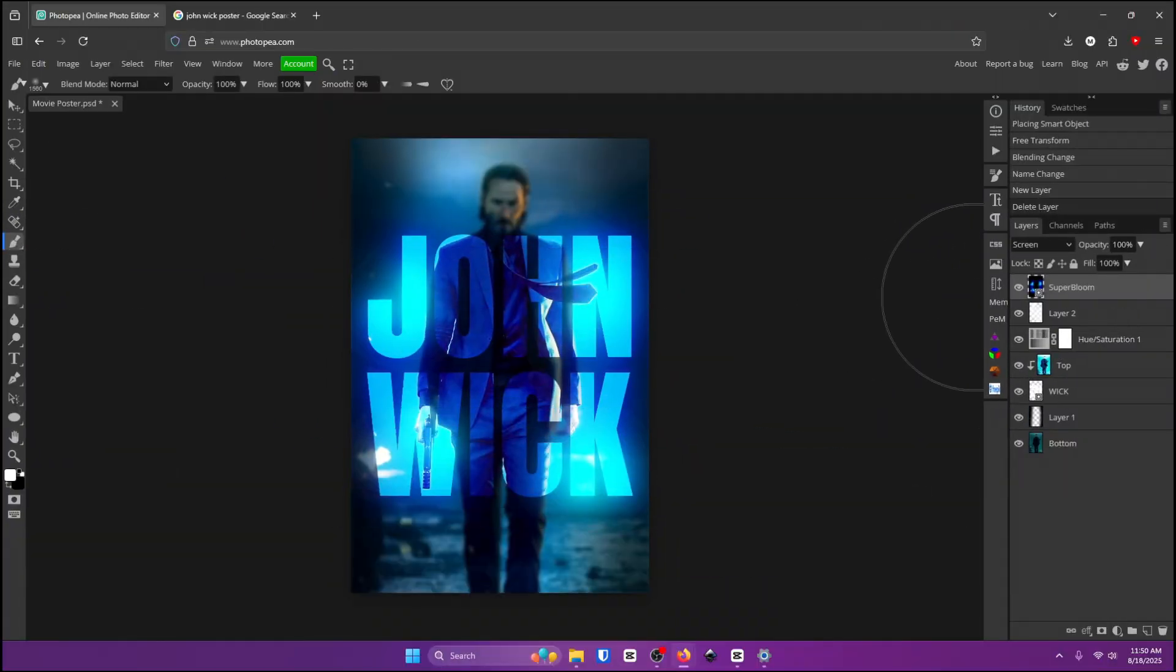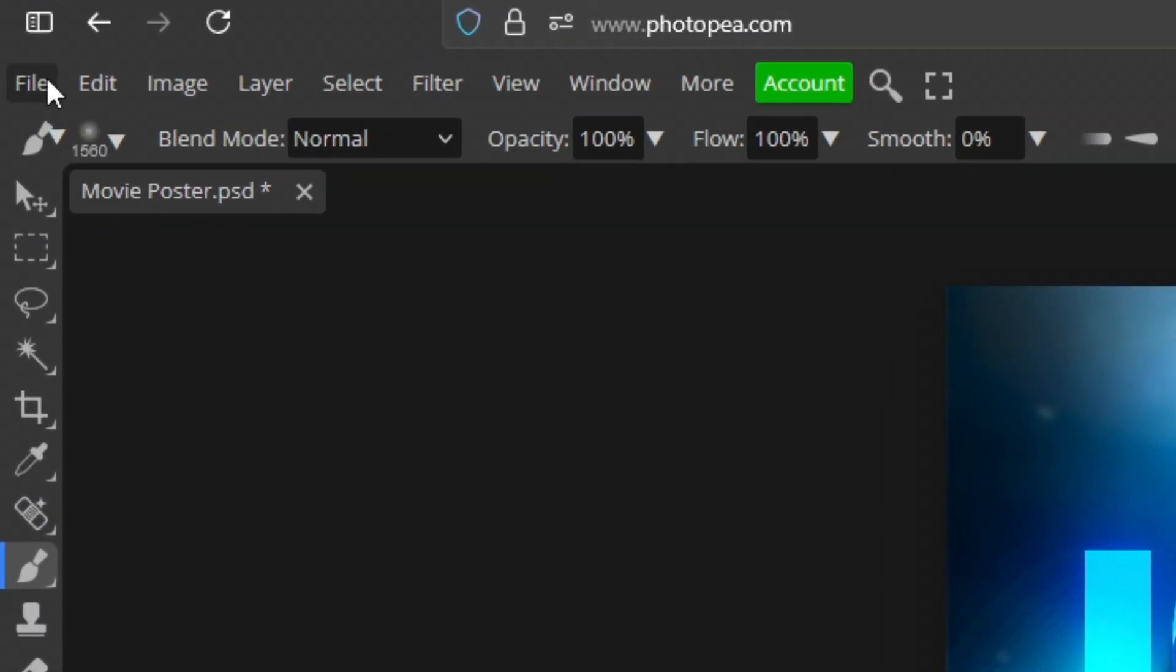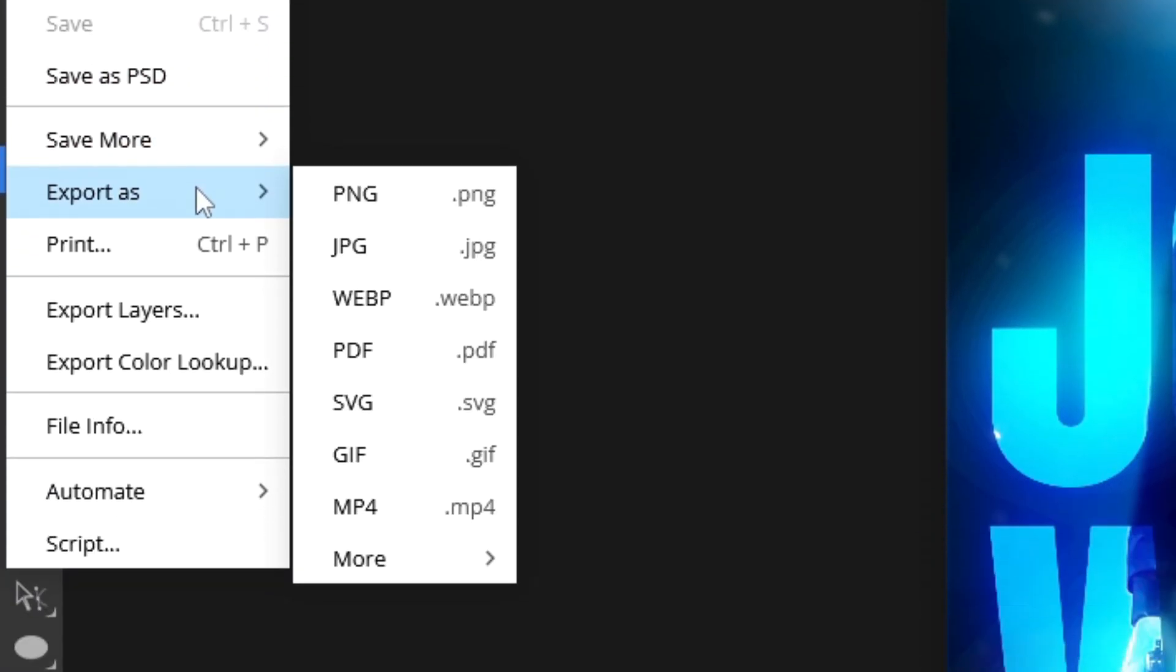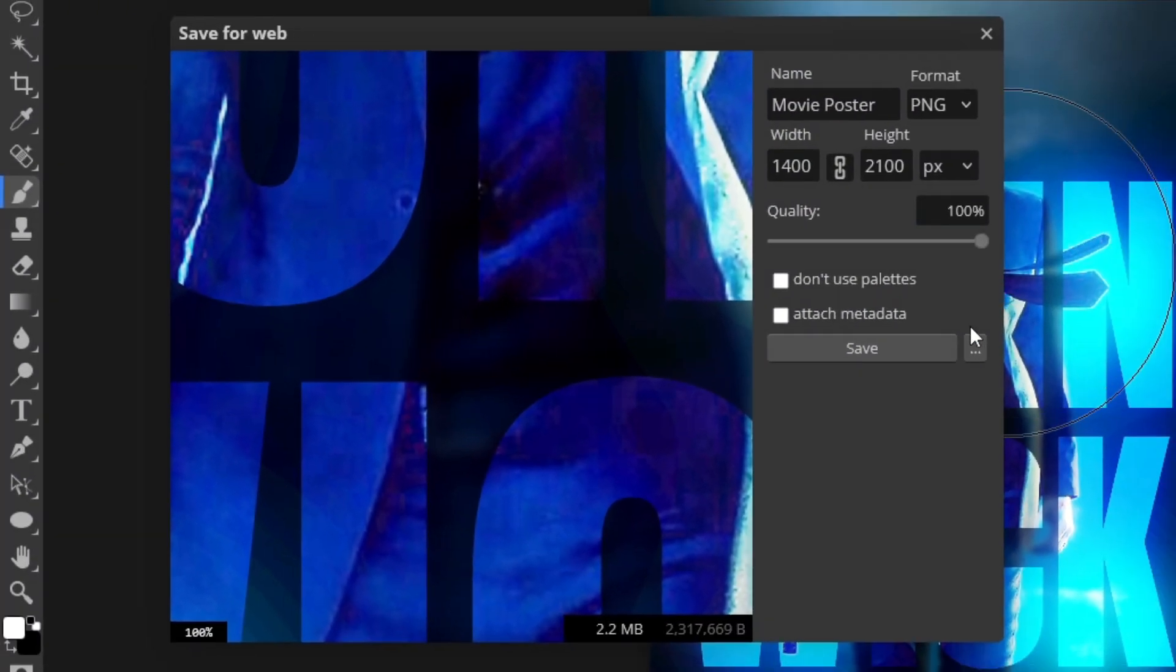And now we're ready to export. So go to the top left of your screen and click on file export as. PNG is higher quality but it's also a bigger file. JPEG is not as high quality but it's a smaller file. So depending on what you want to do go ahead and click on which one you want and click on save.